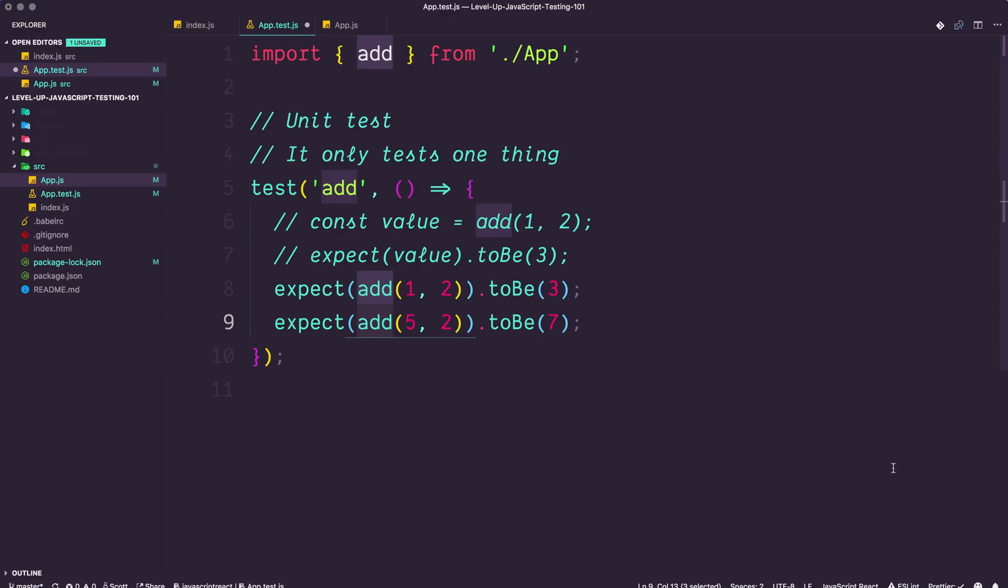In the case of a React situation, a unit test would not render the children components inside of a component. It would just render that one shell and if a child component was inside of there, it would just leave it alone. Now, I'm going to make the case, as others have, for writing primarily integration tests and not necessarily even thinking about it, but we'll get there when we get there.